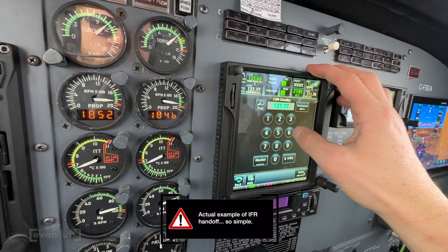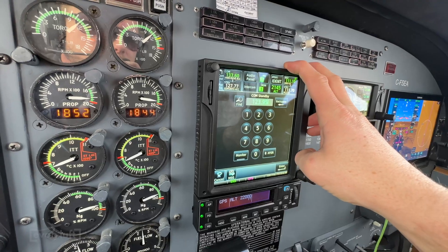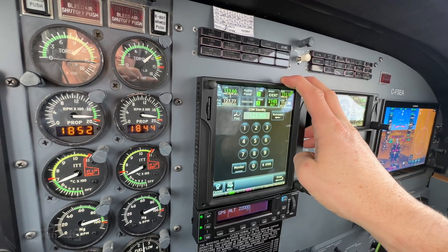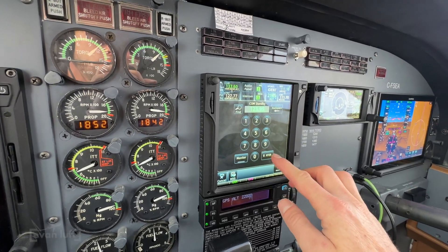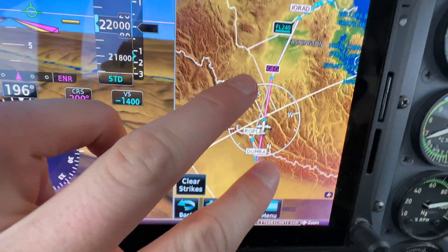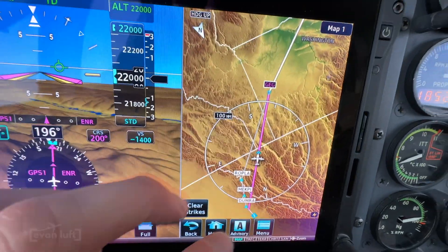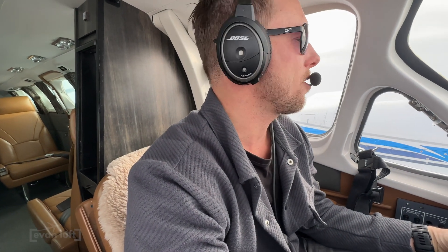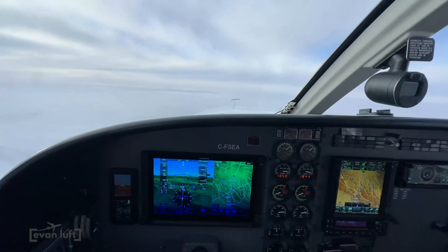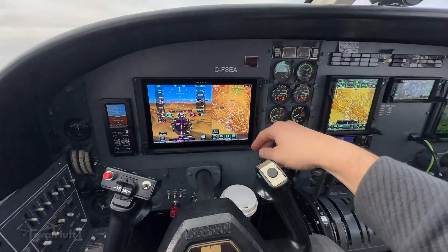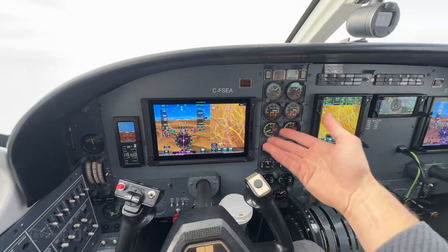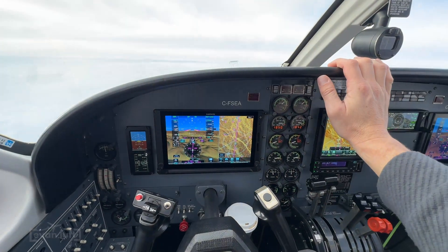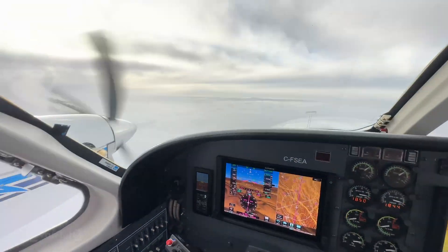We are transferred to Seattle Center on 123.95 from Vancouver Center because we are crossing over the Canada-US border. [Radio]: 'Seattle Center, Canadian Foxtrot Sierra Echo Alpha with you at flight level 220.' 'Charlie Foxtrot Sierra Echo Alpha, Seattle Center, ready.' The transition from Canada to the US is very simple. If you're on an IFR flight plan, they're just going to hand you off to the next controller.